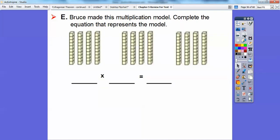Bruce made a multiplication model. Complete the equation Bruce is trying to represent. It looks like there are four block tens, which is 40, then another four block tens for another 40, then another four block tens — so he's trying to add three groups of 40. That's 3 times 40. The shortcut: 3 times 4 is 12, so 12 with a 0 is 120. Bruce is trying to get 120.